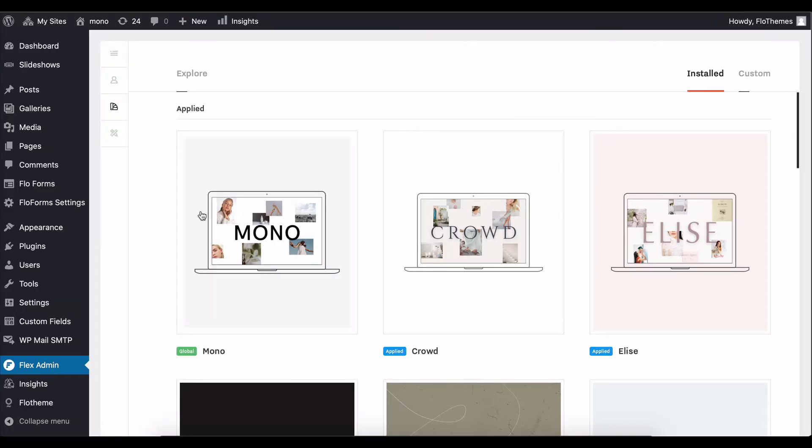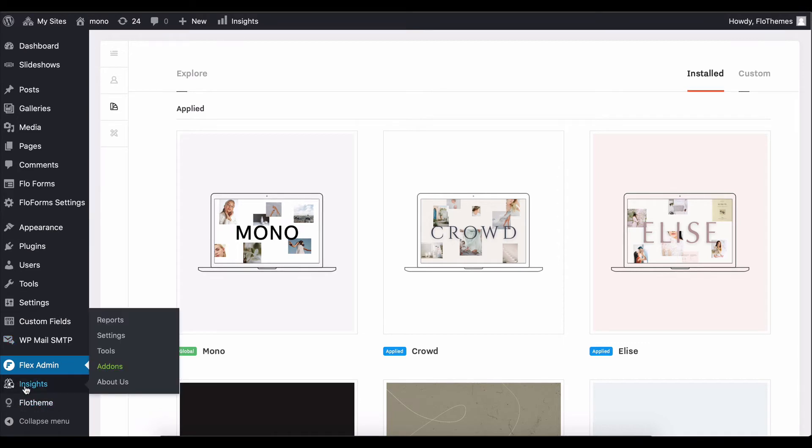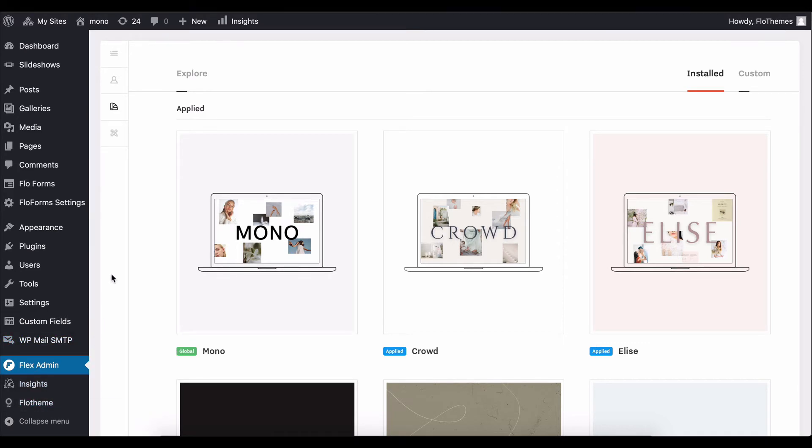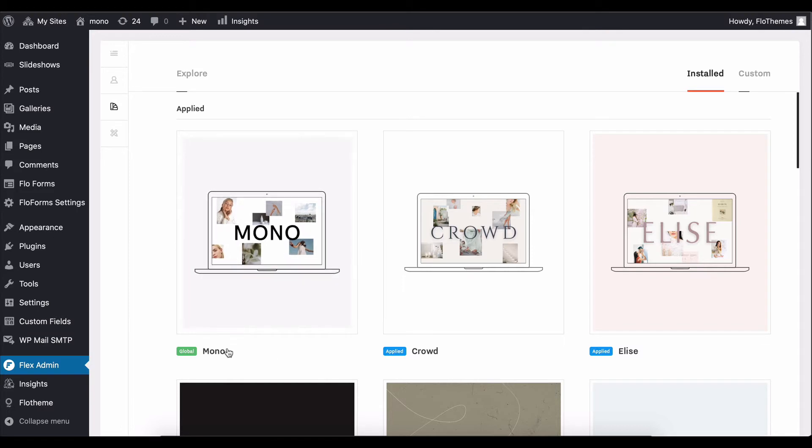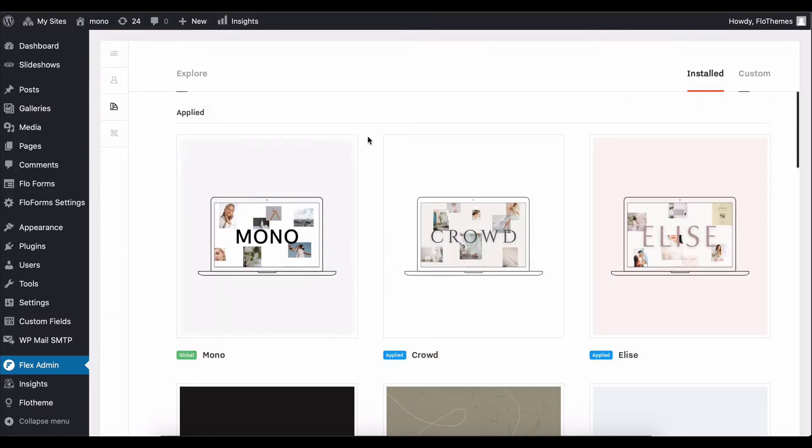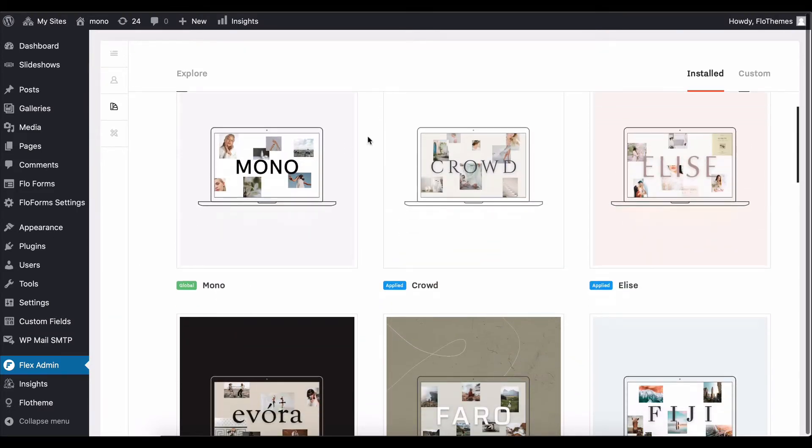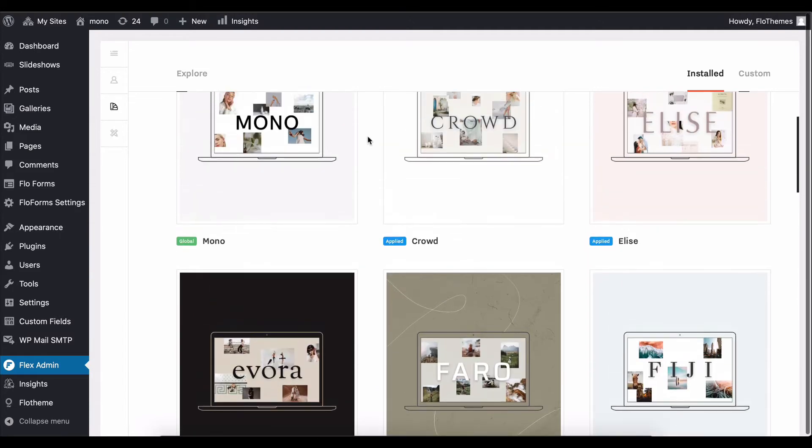So how this looks on the back end, you may ask. I'll go ahead and just access Mono's back end here. We have a new tab in the back end which is Flex Admin, and you have access to the Mono global style kit as well as the list of these style kits that you can activate an additional one on top.